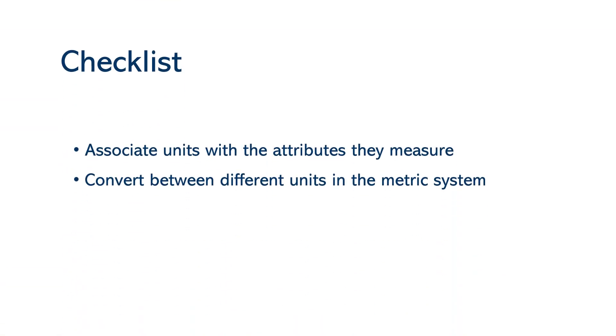Here's a checklist, and that is to try to associate units with the attributes that they measure. So for instance, length is measured in meters, and then I want you to try to convert between different units in the metric system.